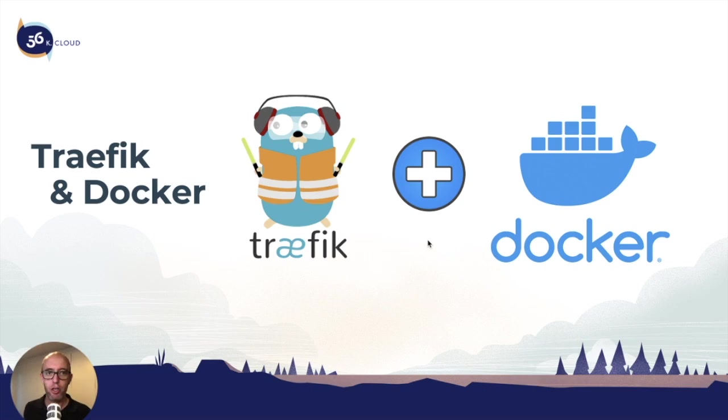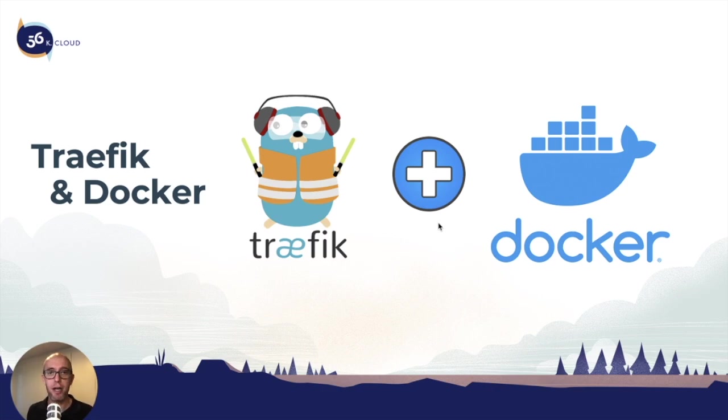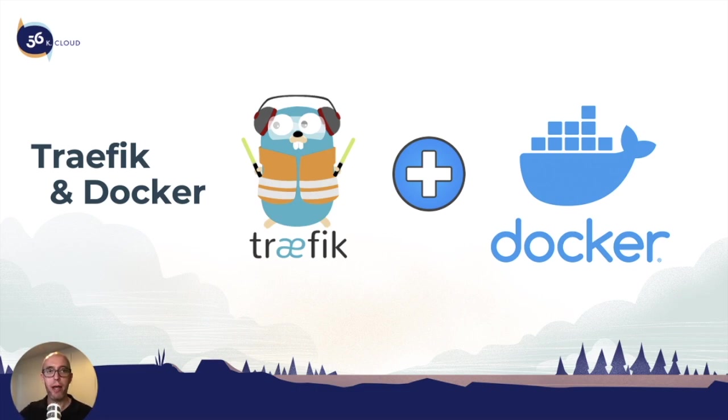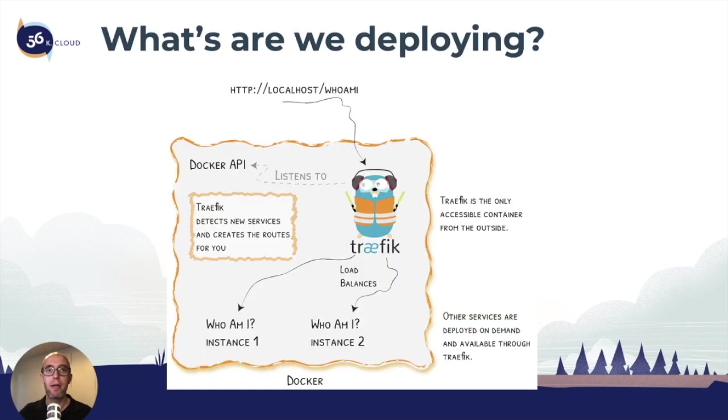Welcome back to the next section of Traefik training. In this section, we are going to launch Traefik for the first time with the Docker provider. It's going to be hands-on, so we're going to do this together.